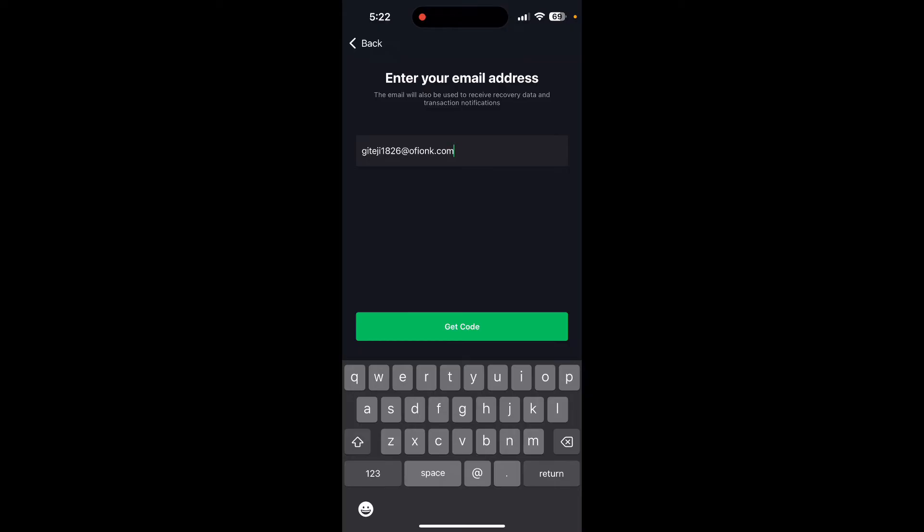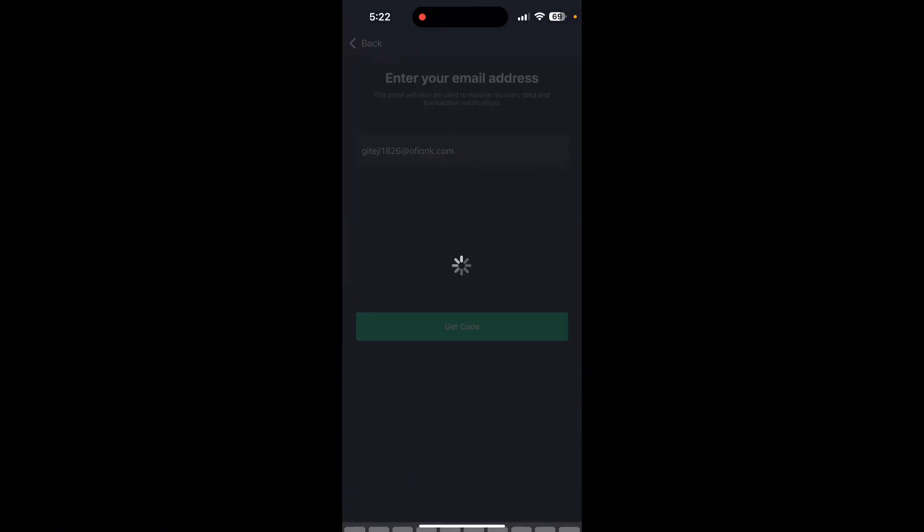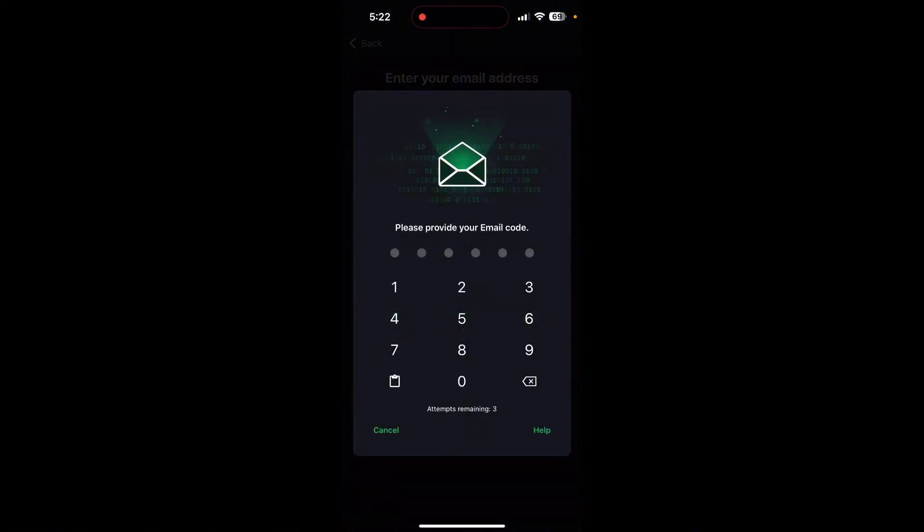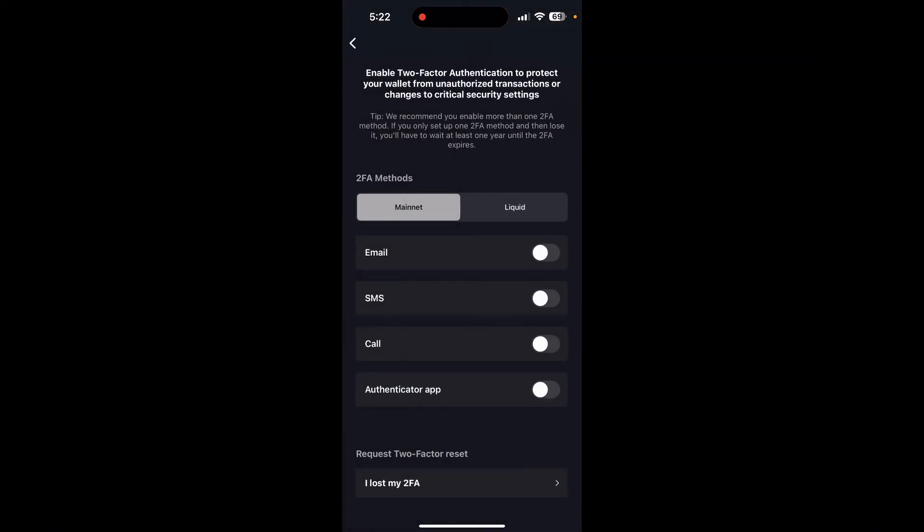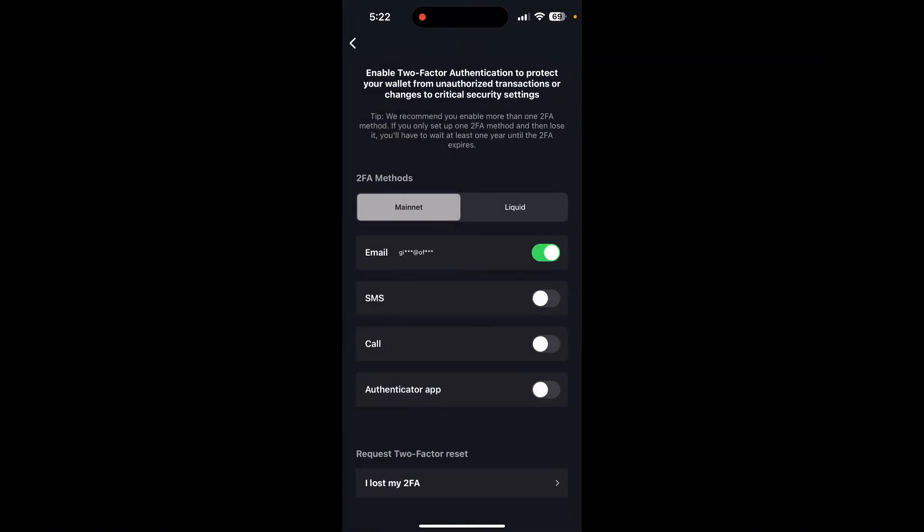After typing in your email address, click on get code button. Now open your email which was sent by Green Crypto Wallet and type in the code here. After typing in the code which you have received in your email, the two-factor authentication will be enabled in your wallet.